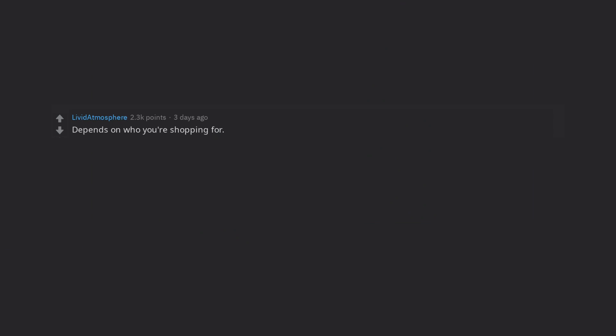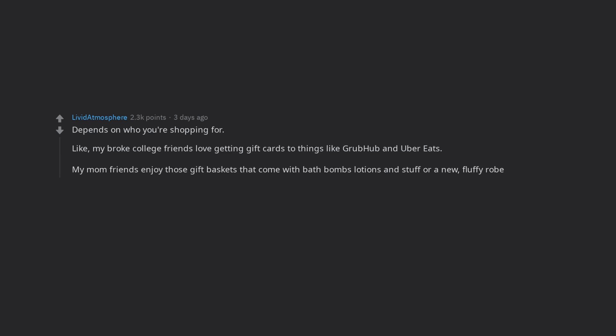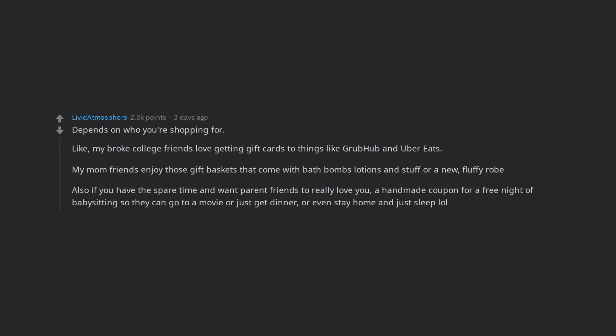Depends on who you're shopping for. Like, my broke college friends love getting gift cards to things like Grubhub and Uber Eats. My mom friends enjoy those gift baskets that come with bath bombs lotions and stuff or a new fluffy robe. Also if you have the spare time and want parent friends to really love you, a handmade coupon for a free night of babysitting so they can go to a movie or just get dinner, or even stay home and just sleep. If all else fails, an Amazon gift card.